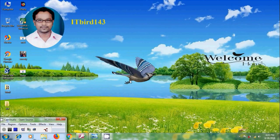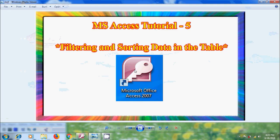Hi friends, this is Nagashwa. Welcome to my channel ITBAT 143. In this tutorial, I will show how to sort and filter data in the table.